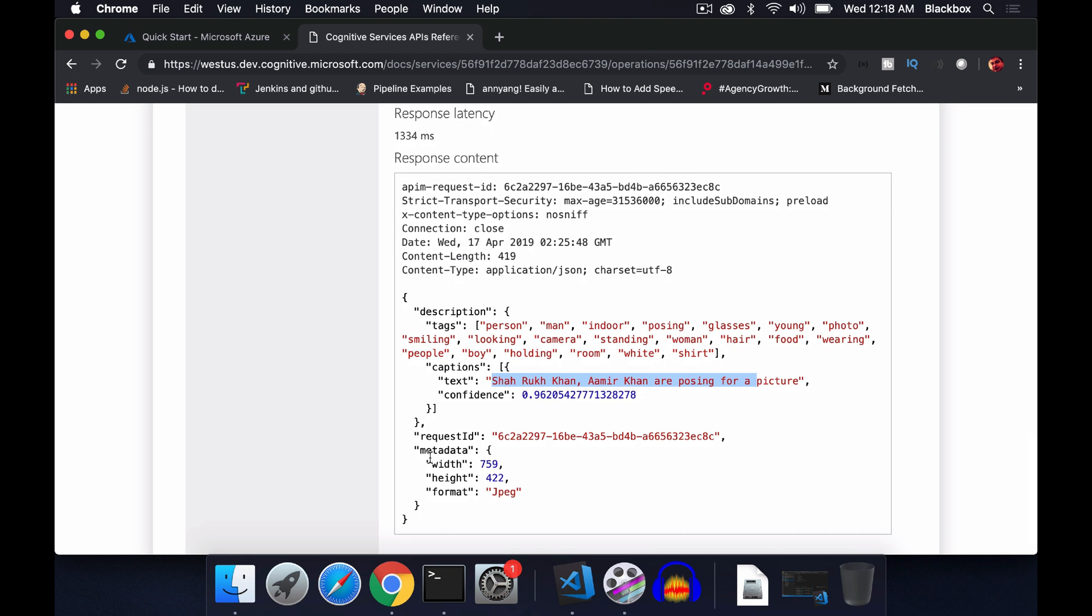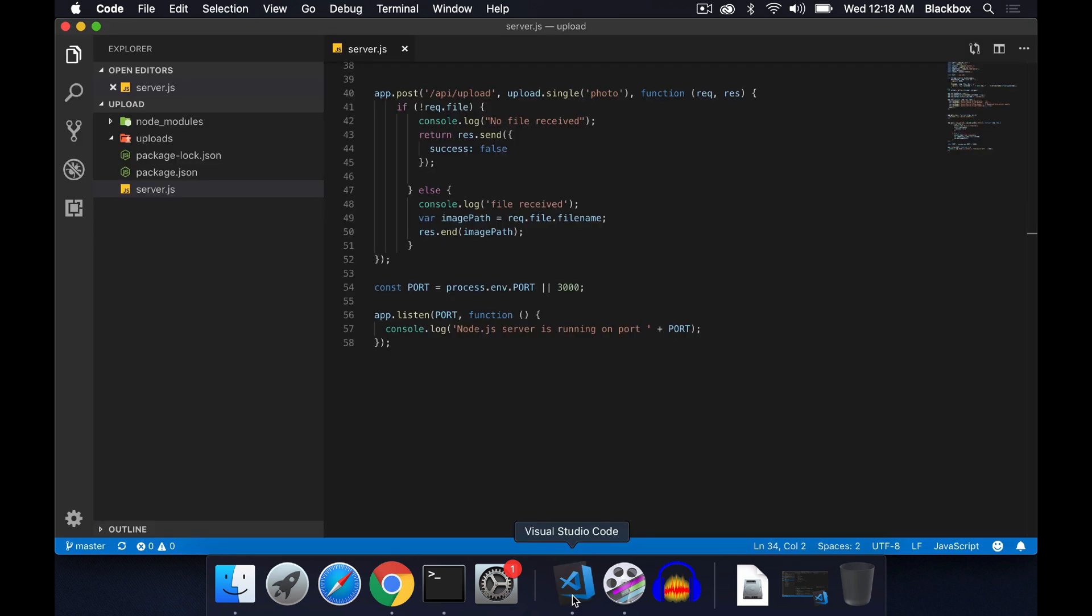The confidence level will let you know how accurate this response is. It will also send the metadata of that particular image, including width, height, and format. To call this API we need to first create an image upload feature on the backend.